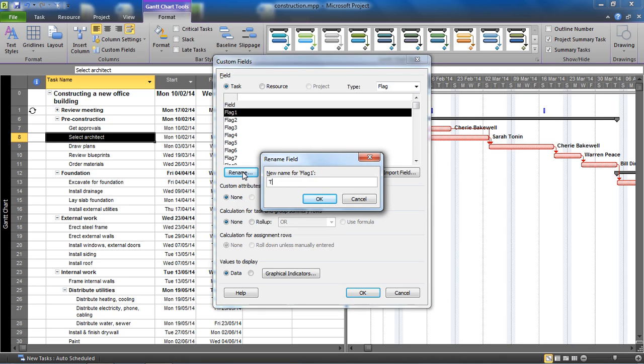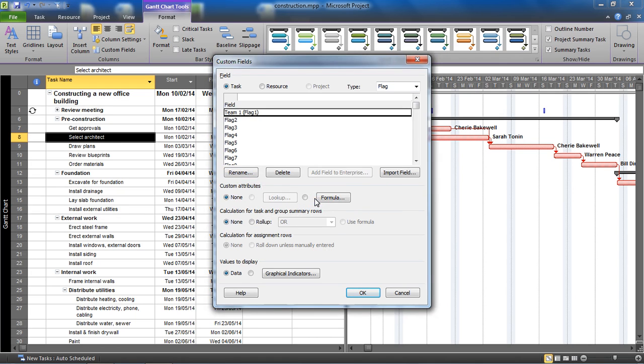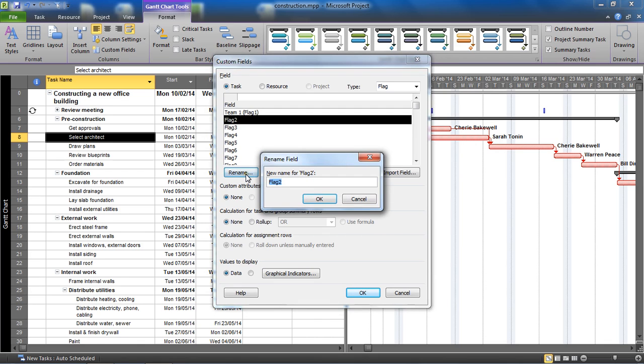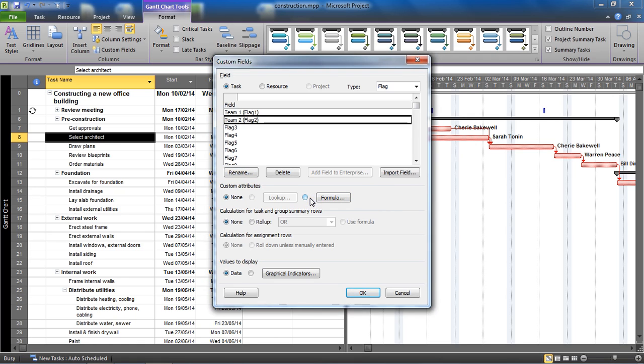I'm going to click this rename button and I'm going to rename it team one and click OK. Then I'm going to select the second flag field and I'll rename that team two. So I'm creating two flag fields, one for each team.